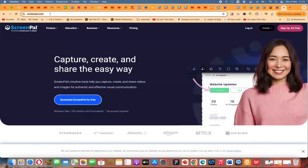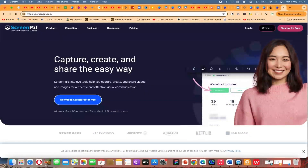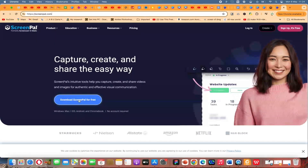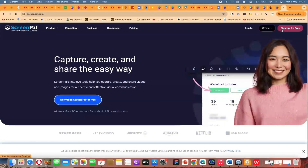To start, you can come to any search bar, be it Chrome, Mozilla, or even Microsoft Edge, and just search for ScreenPal.com. It is formerly ScreenCast, and right now it is ScreenPal. You can go ahead and download ScreenPal for free, which is the desktop version. You have to have the desktop version to enjoy using it.